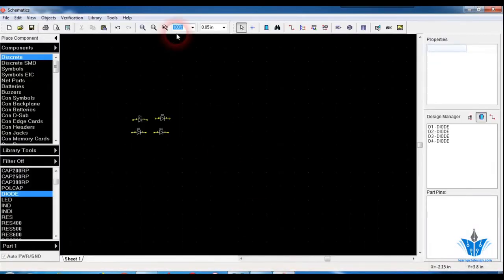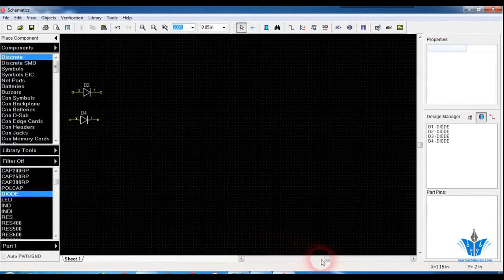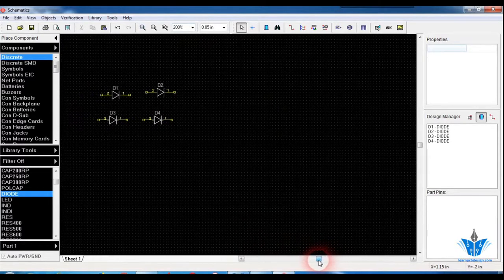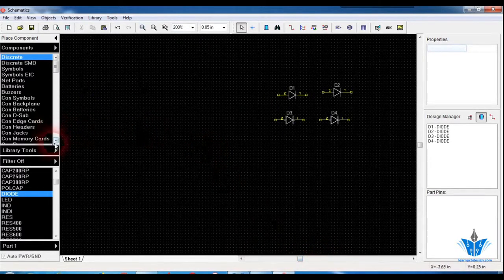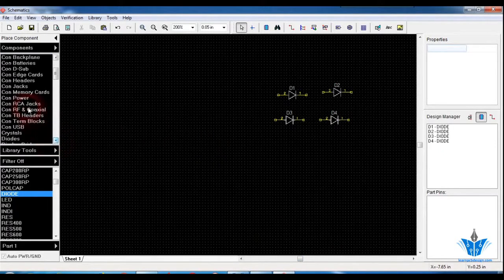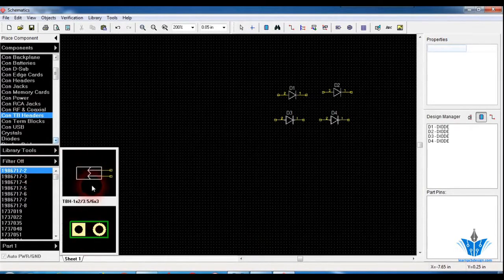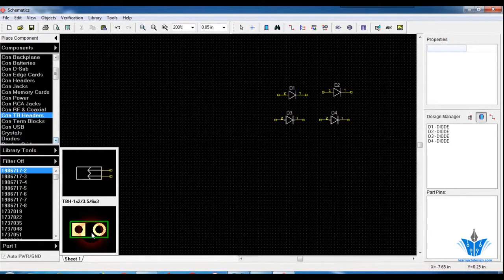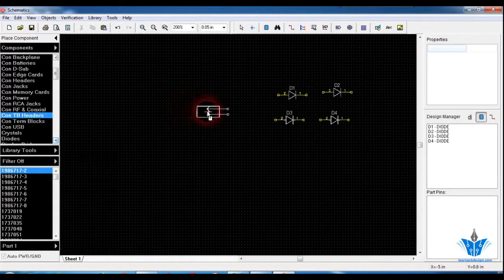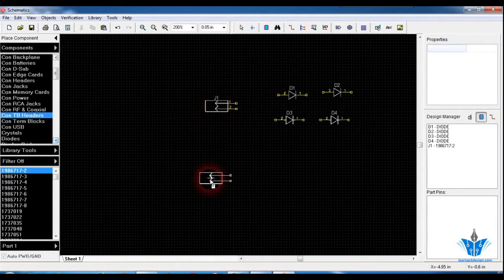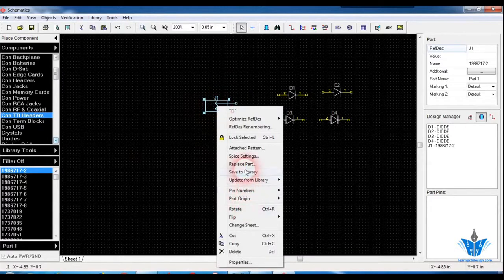For now I'm going to use a three-pin connector. Again, make sure you use the correct library when you design a board. For demonstration purposes I'm going to pick a random connector — a terminal block header. You can see the symbol and its footprint here, but you should use the correct footprint for the component you will be using in real time. Make sure you check the footprint dimensions before using it in the schematic.